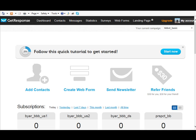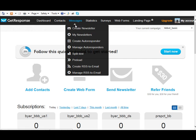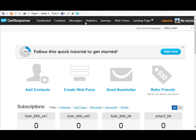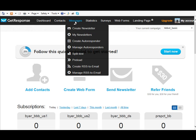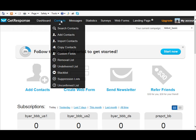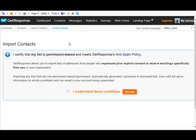So in GetResponse I'm just going to go up to the top here and under Contacts if you go to Import Contacts, it's going to show you you can do it with a list but what you've got to do here is certify that this list is permission-based and meets GetResponse's anti-spam policy.